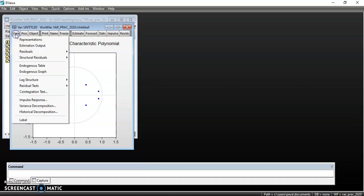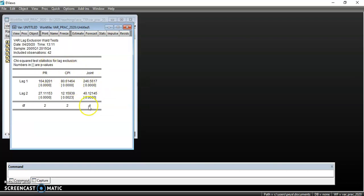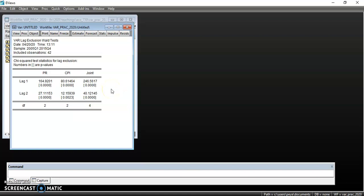The next step is to test for lag exclusion — in other words, to determine whether we should estimate the model with lags or without lags. We go on View, Lag Structure, then Lag Exclusion Test. We check the p-values for the joint test. From lag one and lag two, our p-values are less than the 5% significance level, indicating we reject the null hypothesis that the restricted model without lags is viable. So we can go ahead and estimate a model with lags.